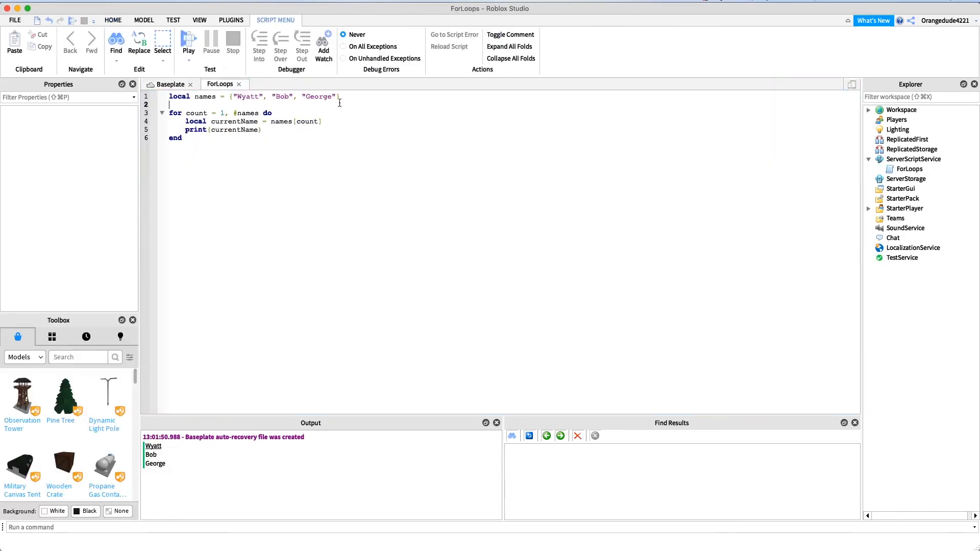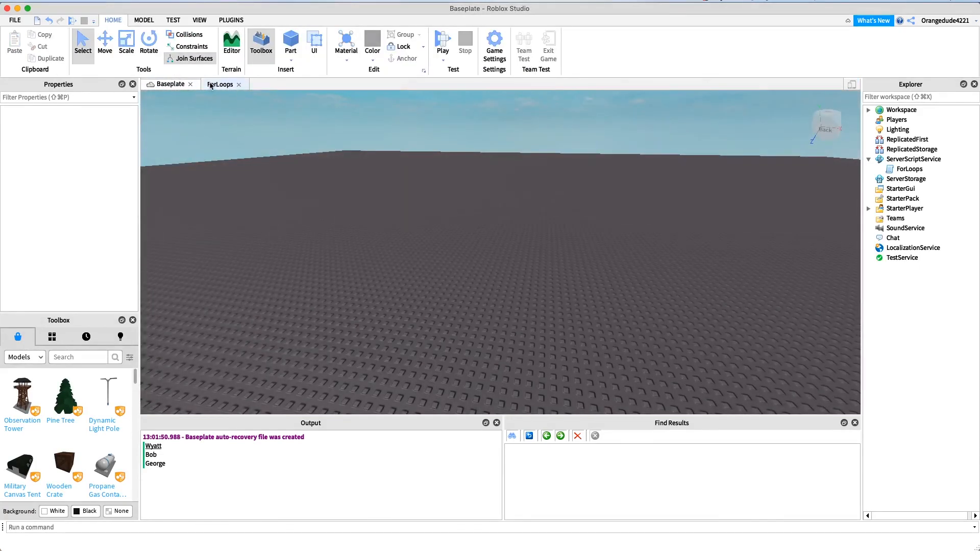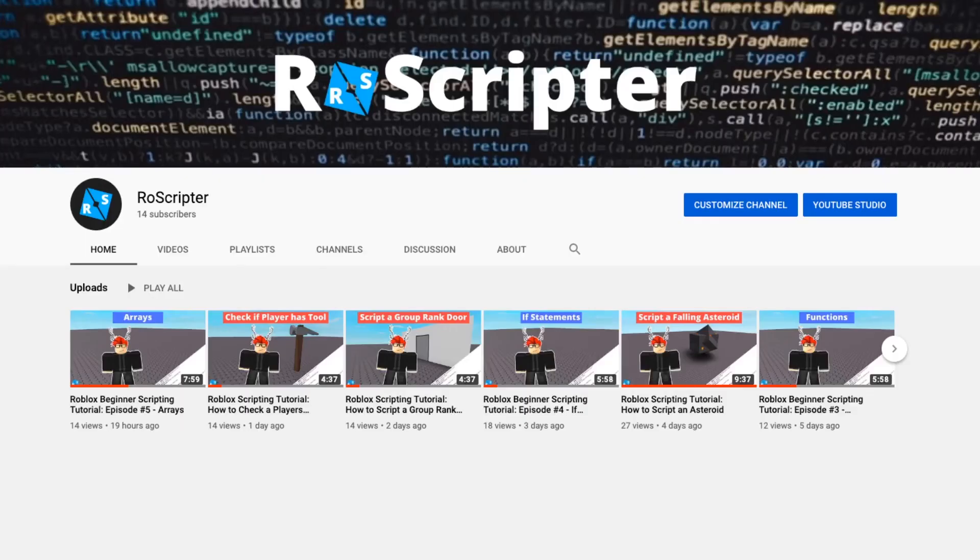We can do any code we want inside of here, anything that we want to do to the names. We could concatenate the names together, we could run code that changes the color of a part, change some text, anything that you'd want to do with for loops. Thank you so much for watching. I hope you learned something new today about scripting on Roblox. As always, I'll have the Pastebin link with the code for this video in the description, and I'll see you later.